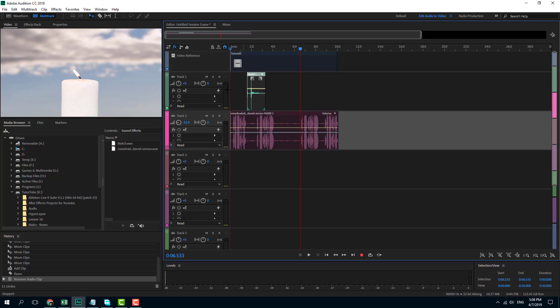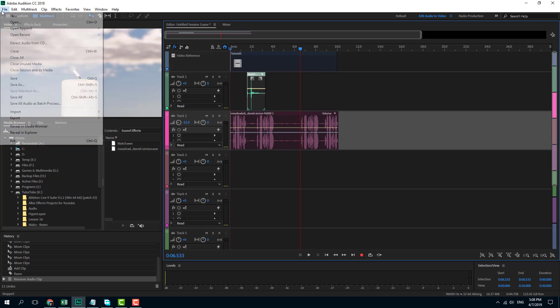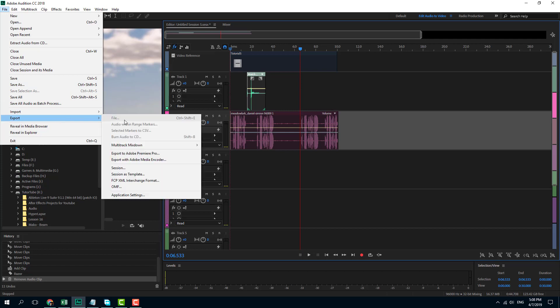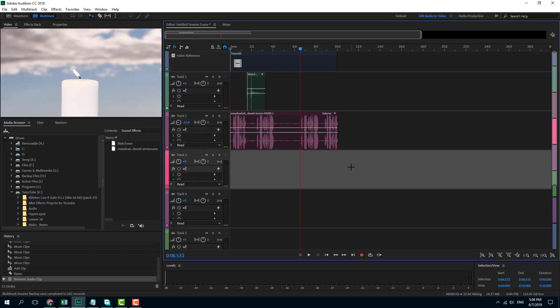So what I can do after that is I can export a multi-track mix down of this. I can just go to export, do a multi-track mix down, and then I can combine the video and editing software like Premiere Pro. So that is how you can work with foley sounds in Adobe Audition.